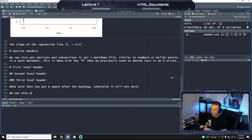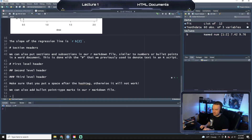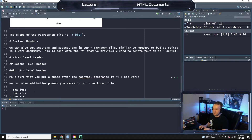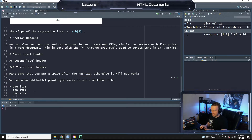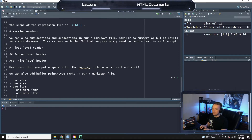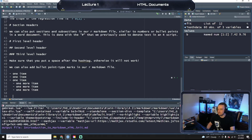We can also add bullet points in our Markdown file. The way this works is we use the dash — and remember to have a space. So we say 'one item' and we have one item. Markdown, unlike R, is much more strict in terms of indentations. So we do the tab to indent in one, and then we say 'one more item.' As you see, when you hit enter, it kind of saves your spot, and then we do one more item.